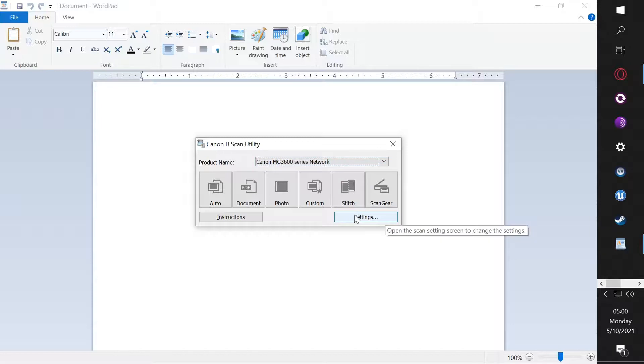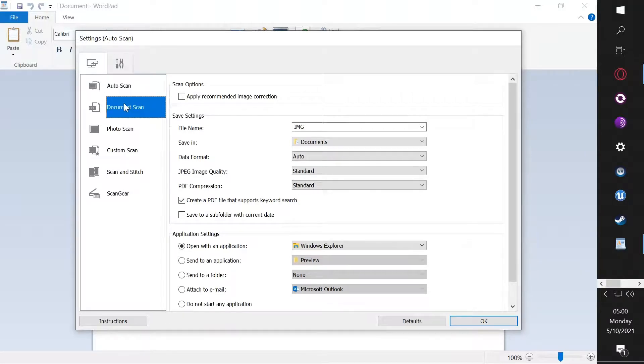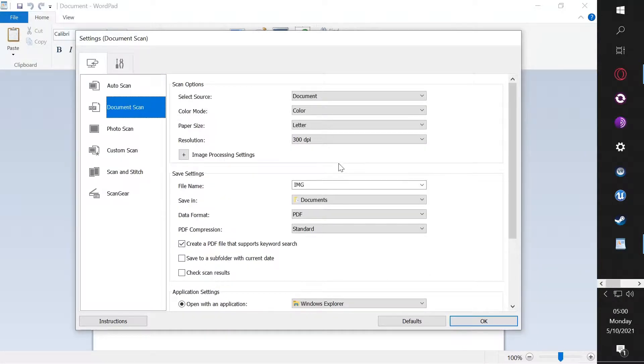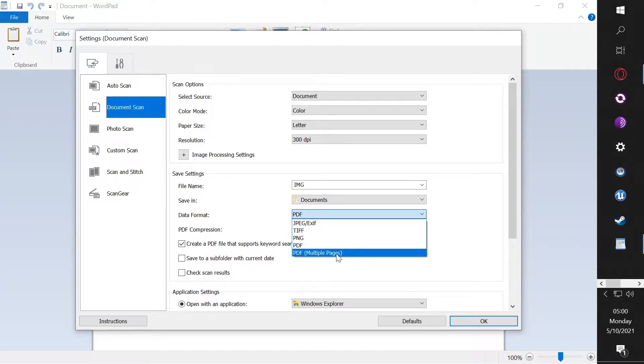Go to settings. PDF is a document not a photo. Go to document. Over here see data format PDF, you want to click this and change it to PDF multiple pages.